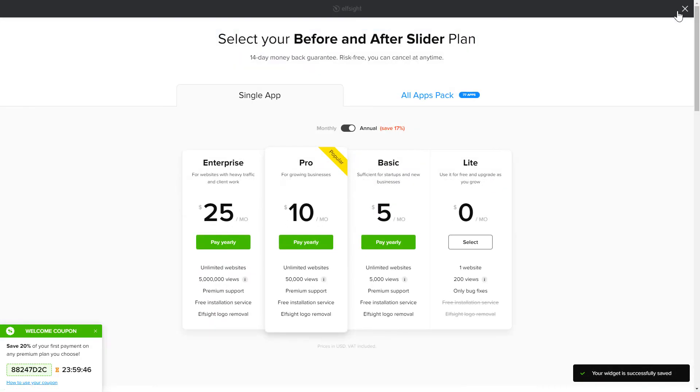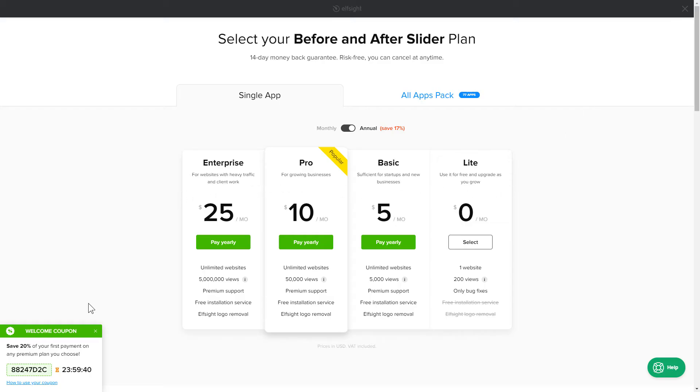The next step is to choose your subscription plan. You're very welcome to start with Lite, but keep in mind that your 20% discount is valid only for 24 hours.